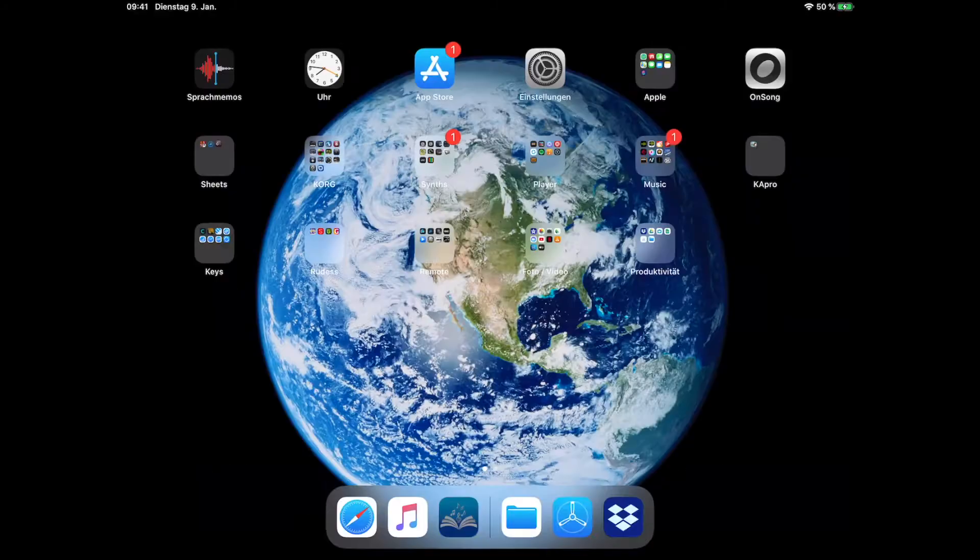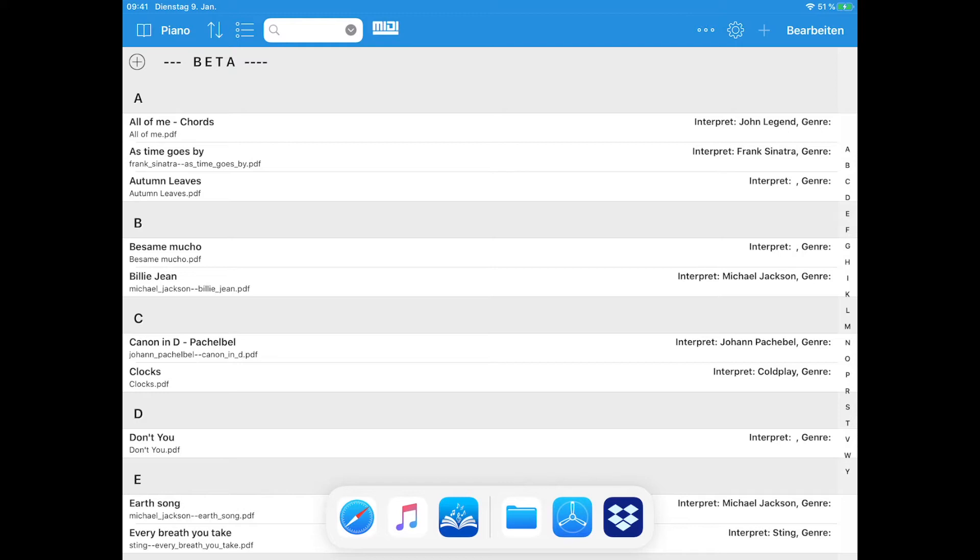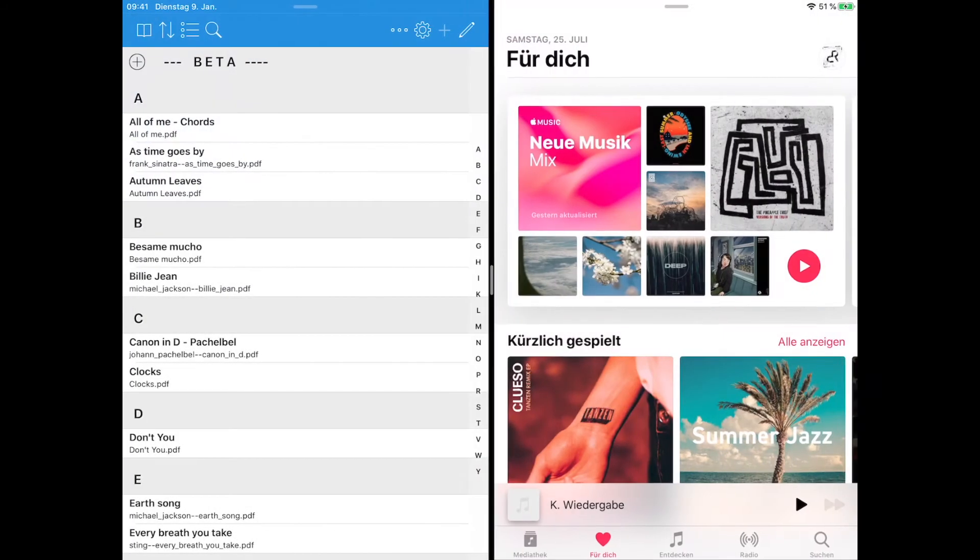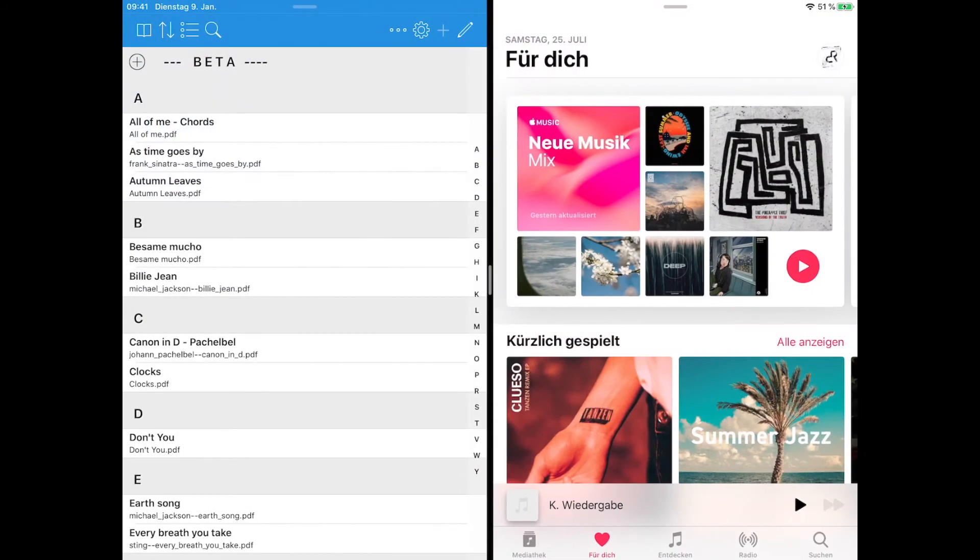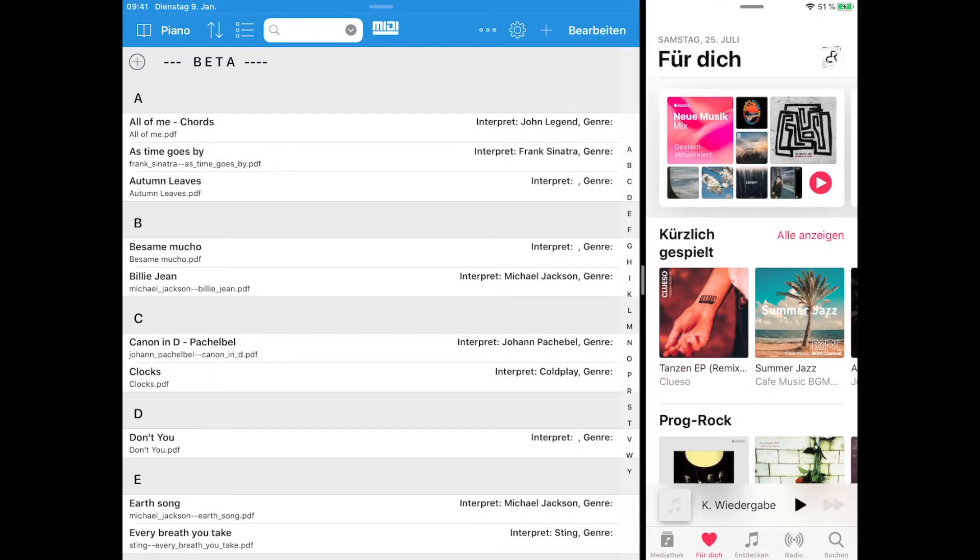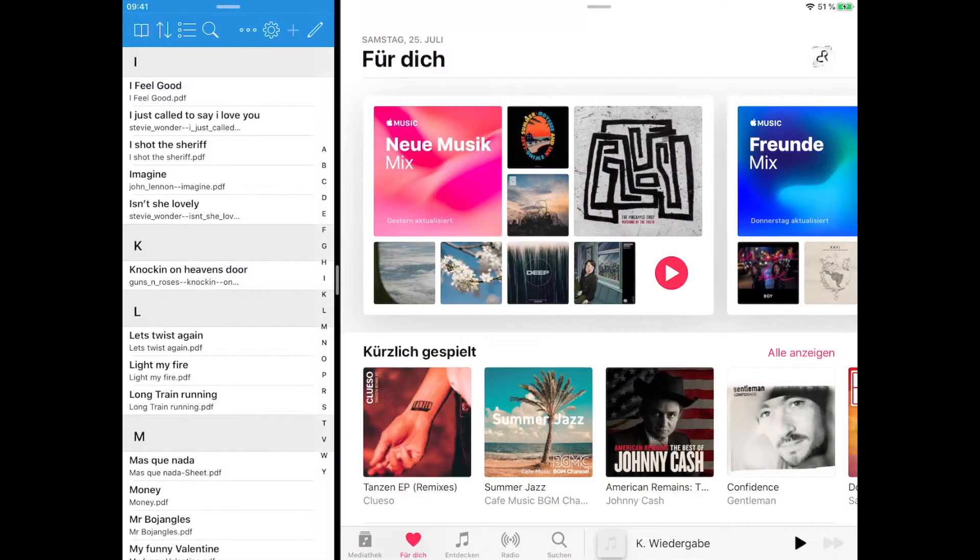Songbook Plus now supports multitasking. Any other multitasking-aware app can be dragged from the dock into the already-opened Songbook Plus app. The width of each app in the resulting split screen can be adjusted easily.